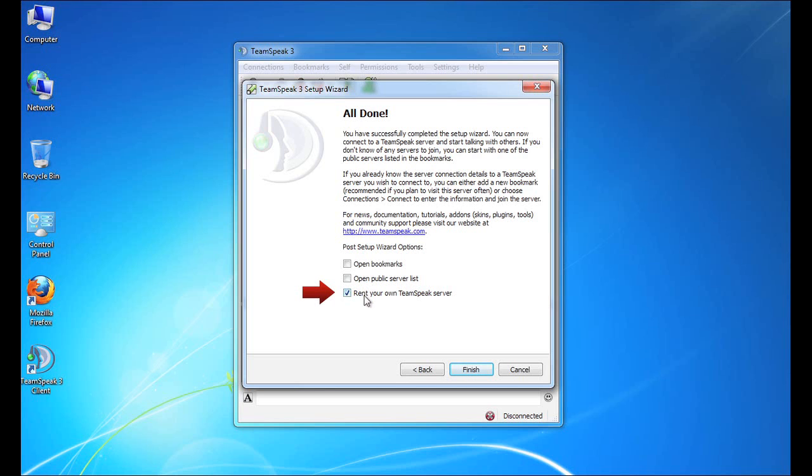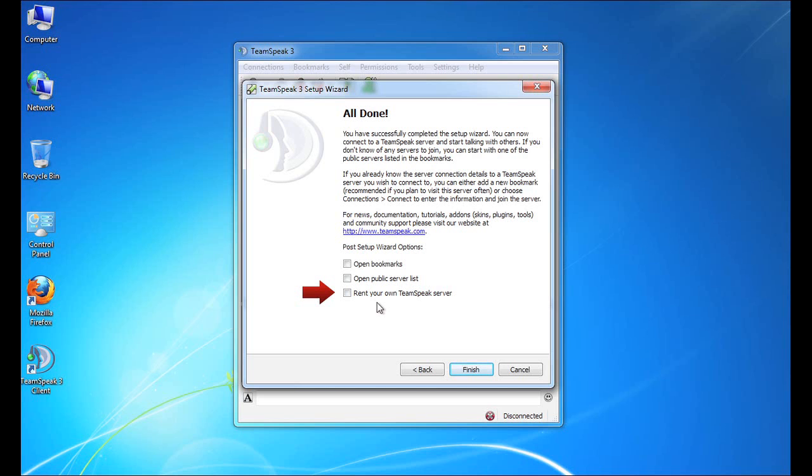The last one is allowing you to rent your own TeamSpeak server. So there are a number of authorized TeamSpeak providers out there who will, for a fee, allow you to host your own TeamSpeak server. This is great if you want to provide a server for your guild or for your organization, whatever your needs. If you click this box, a web page will open that will display a list of the available operators from which you can rent your TeamSpeak server.